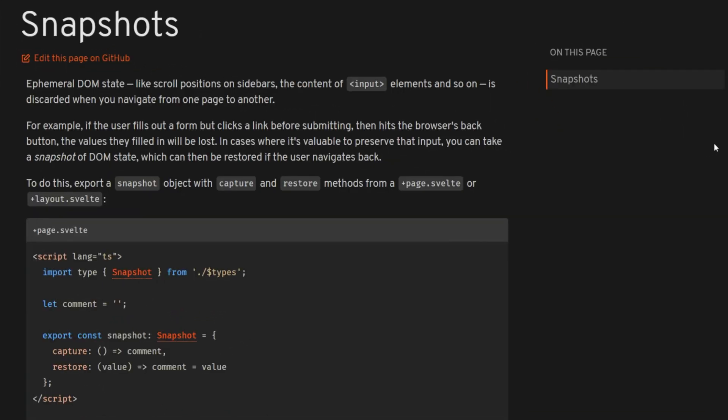Fortunately for your users, SvelteKit released an update last week that adds a feature to solve this exact problem called snapshots.